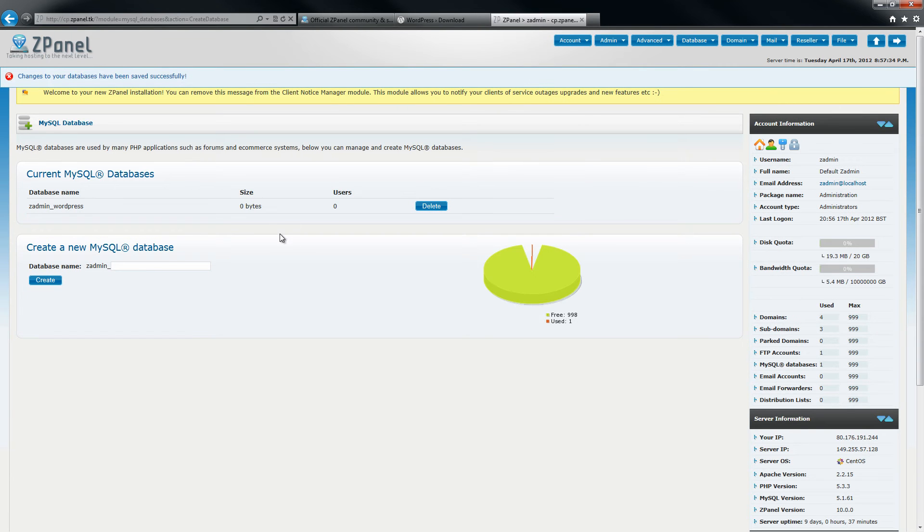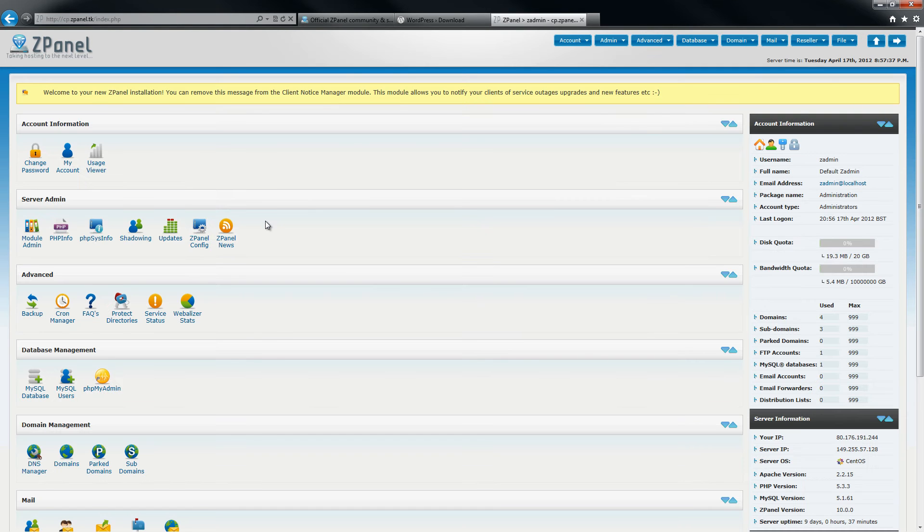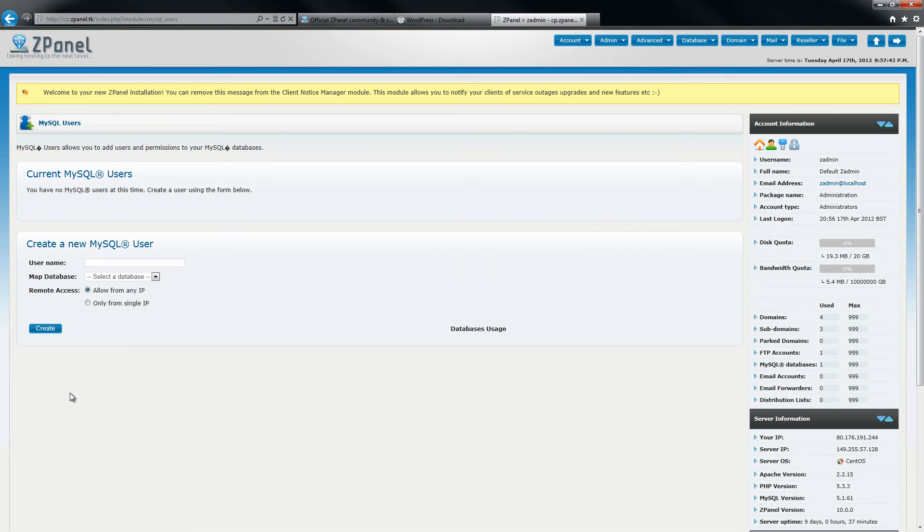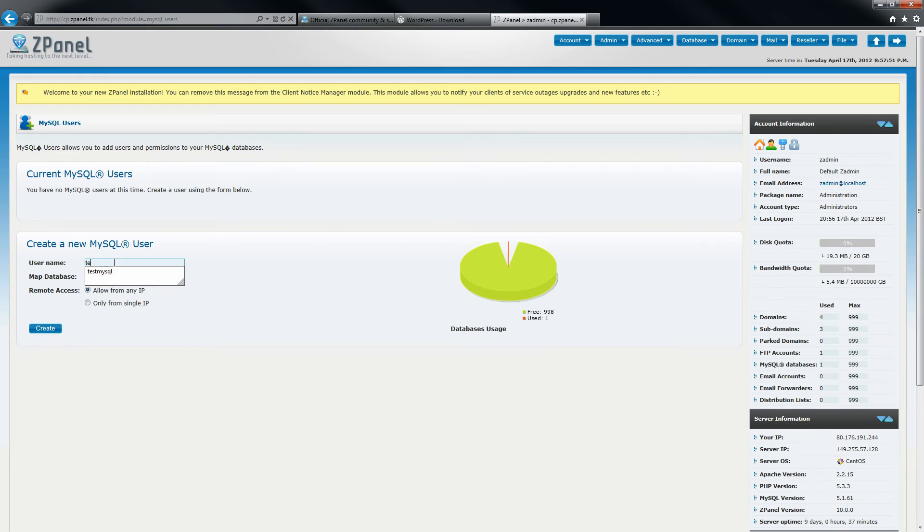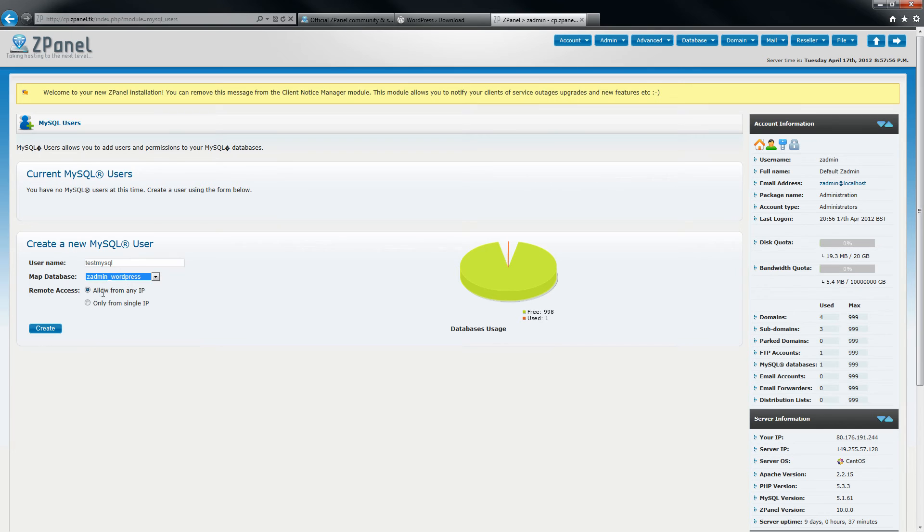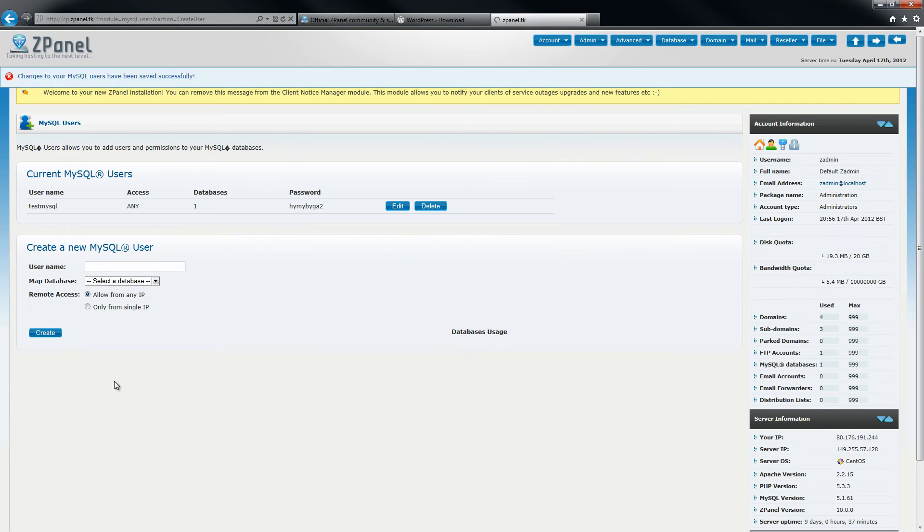Once I have done that, I am going to go and create a user for this database. Once I type the user name, I am going to select which database I want that user to use and click create.